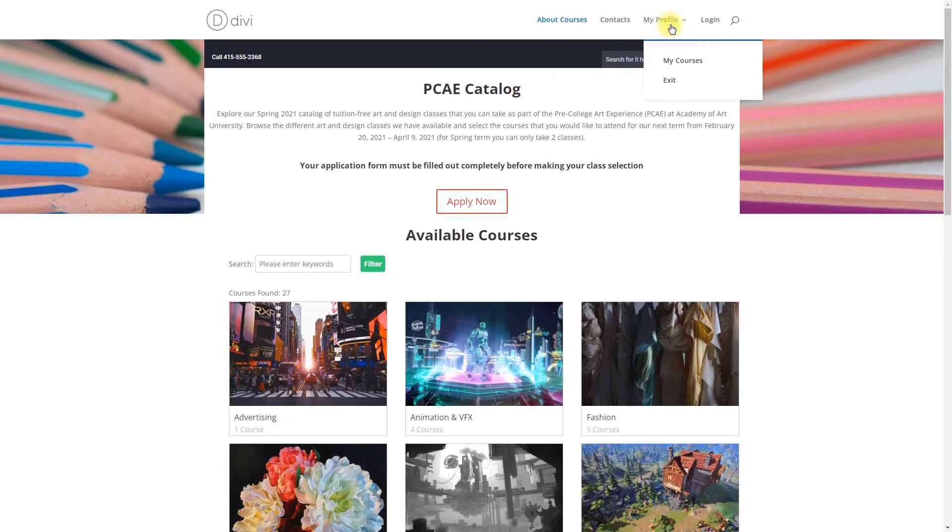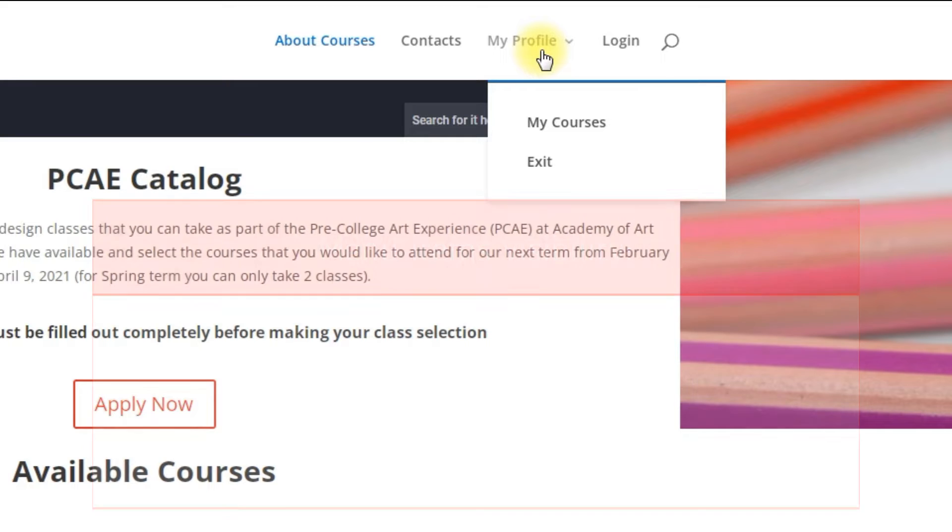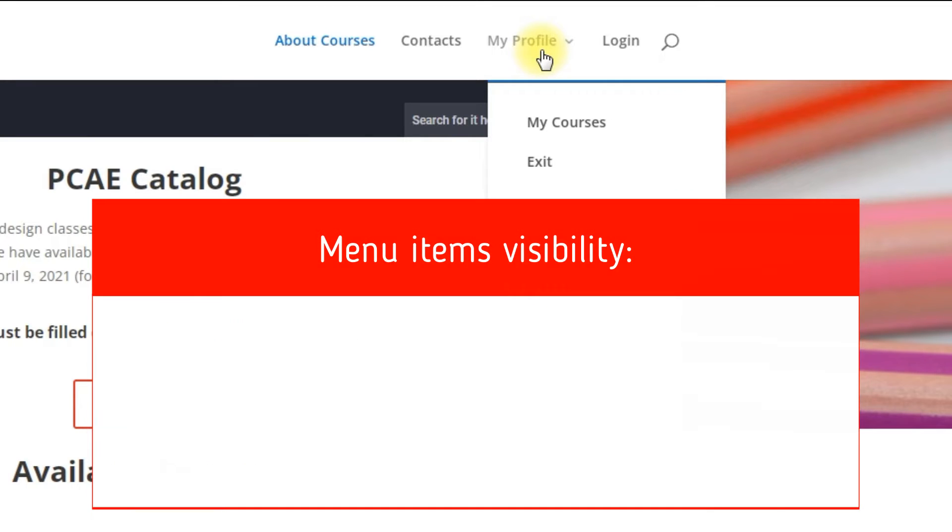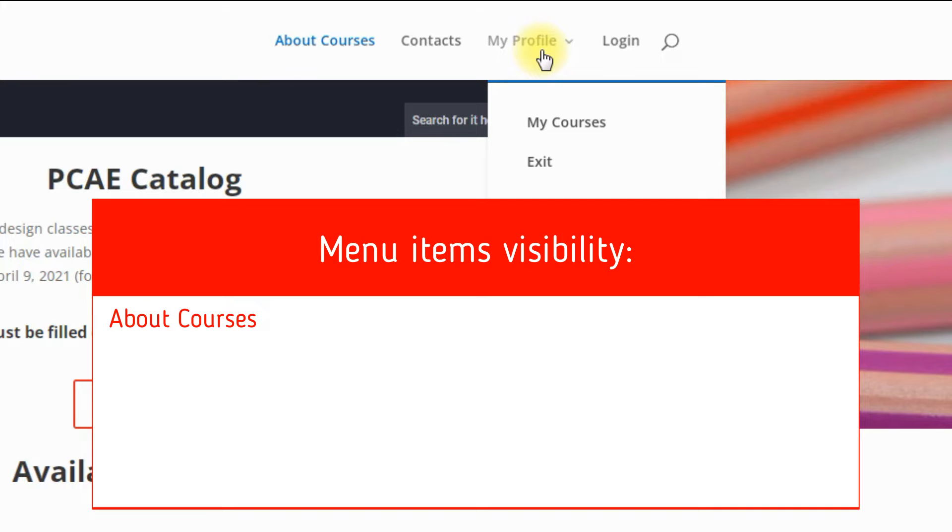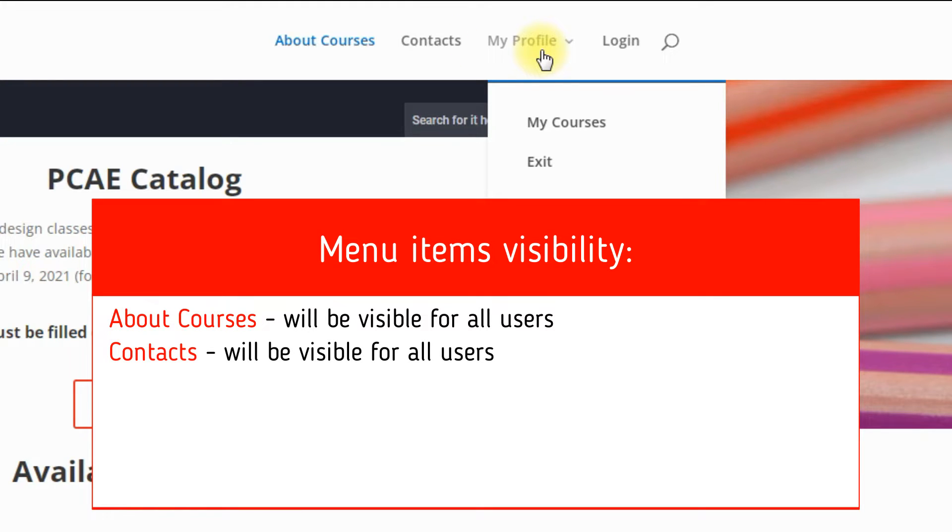Here are the menu items and how we are going to separate them for different users. About Courses - the main page with the general information about courses - can be visible for all users. Contacts - page with site contacts - can be visible for all users.